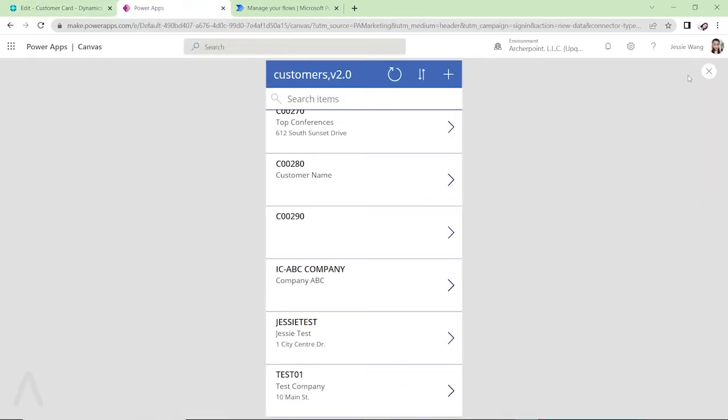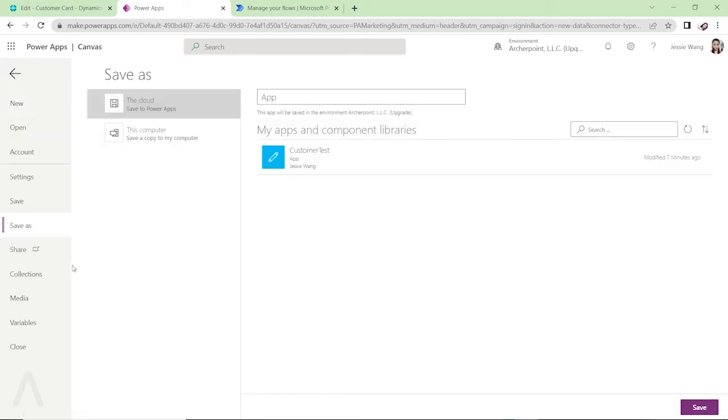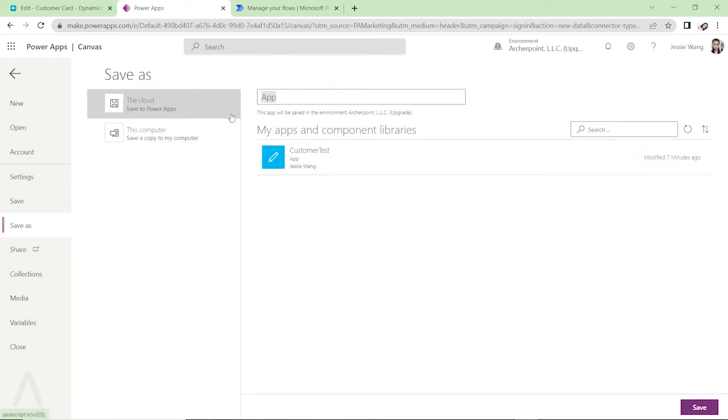If you like the app you created, then you can just save it, publish it. So we can save the app, you can save to the cloud and just give it a name. I have a previous app created for customer test and I'm just going to create a customer test two. So let's save it.